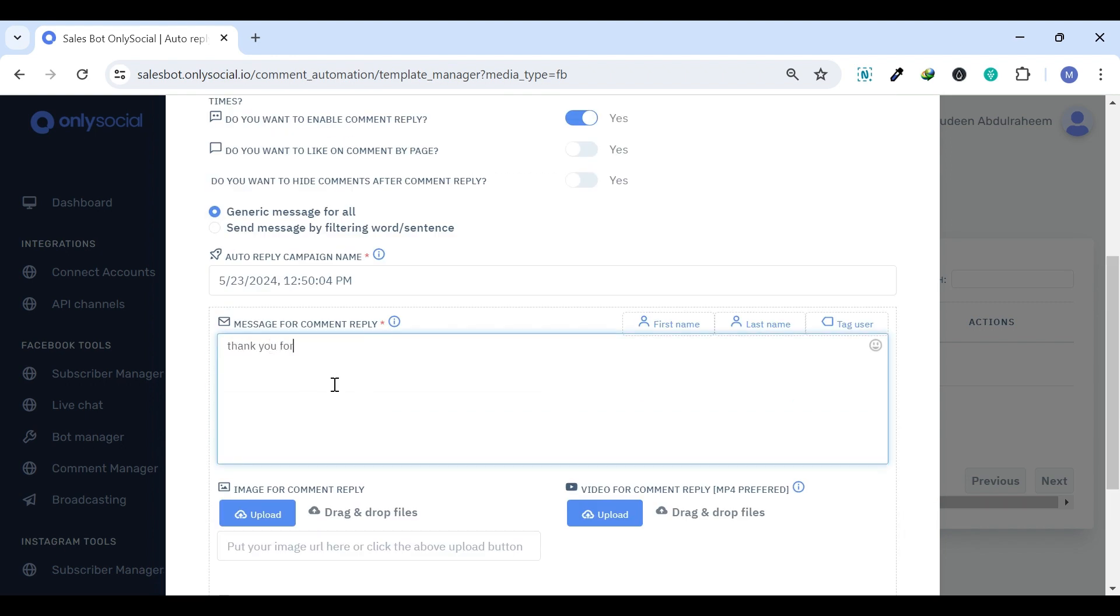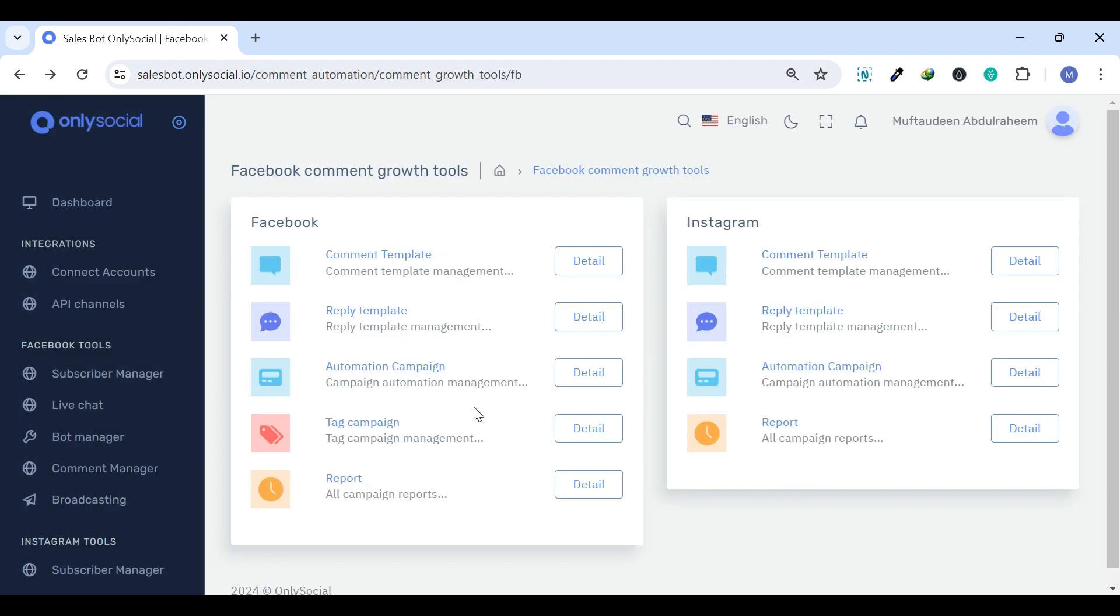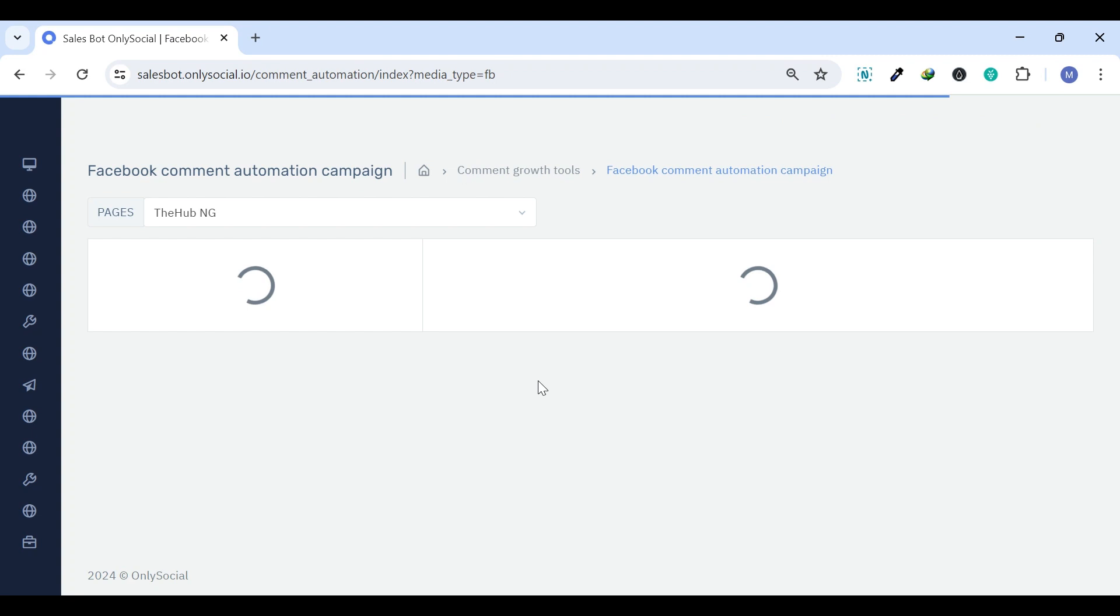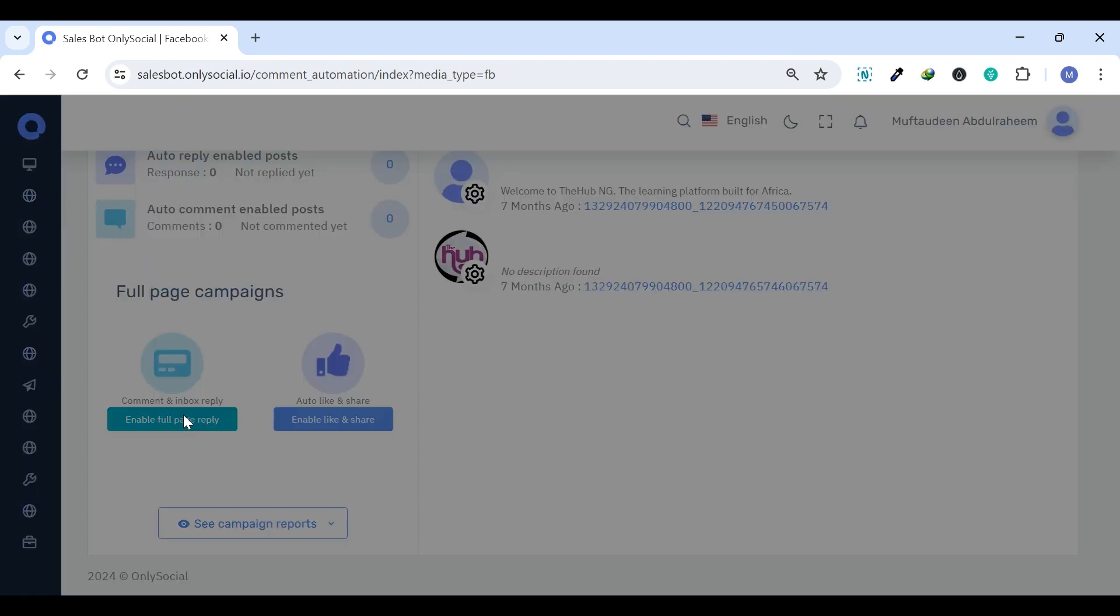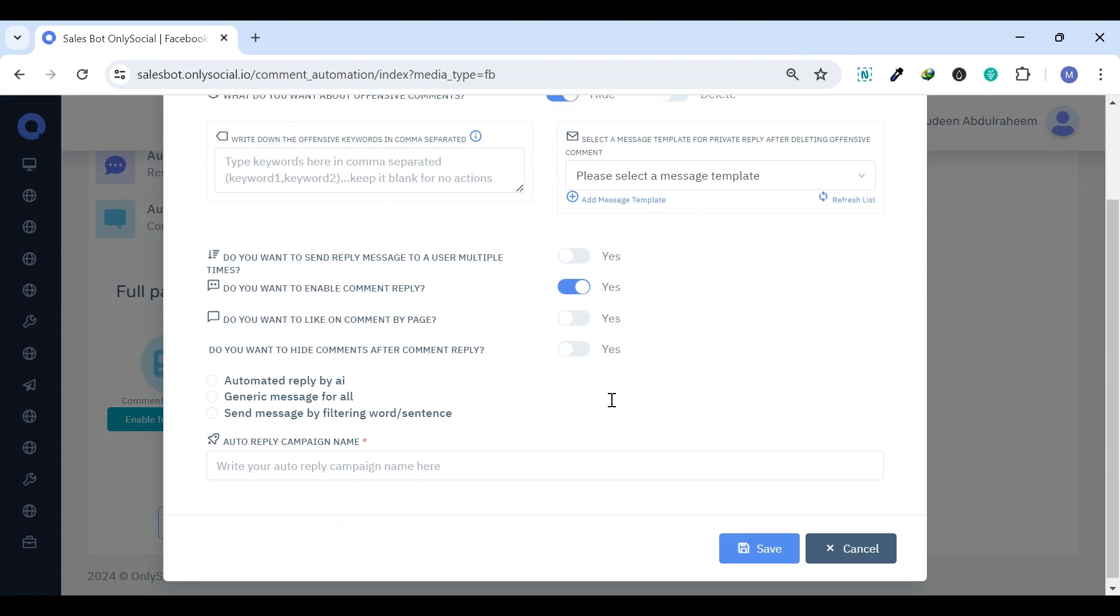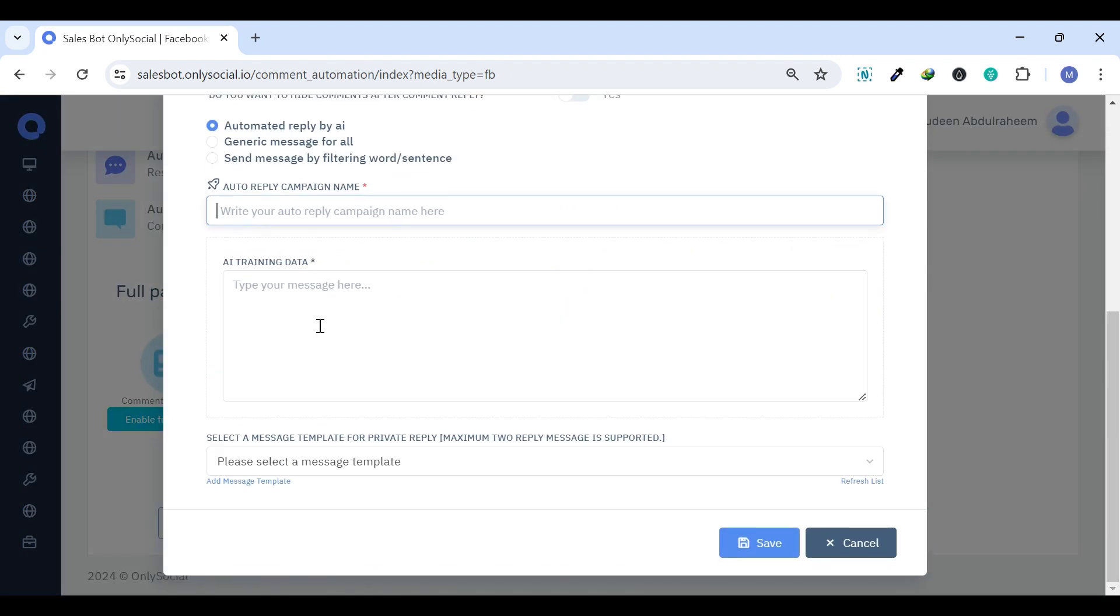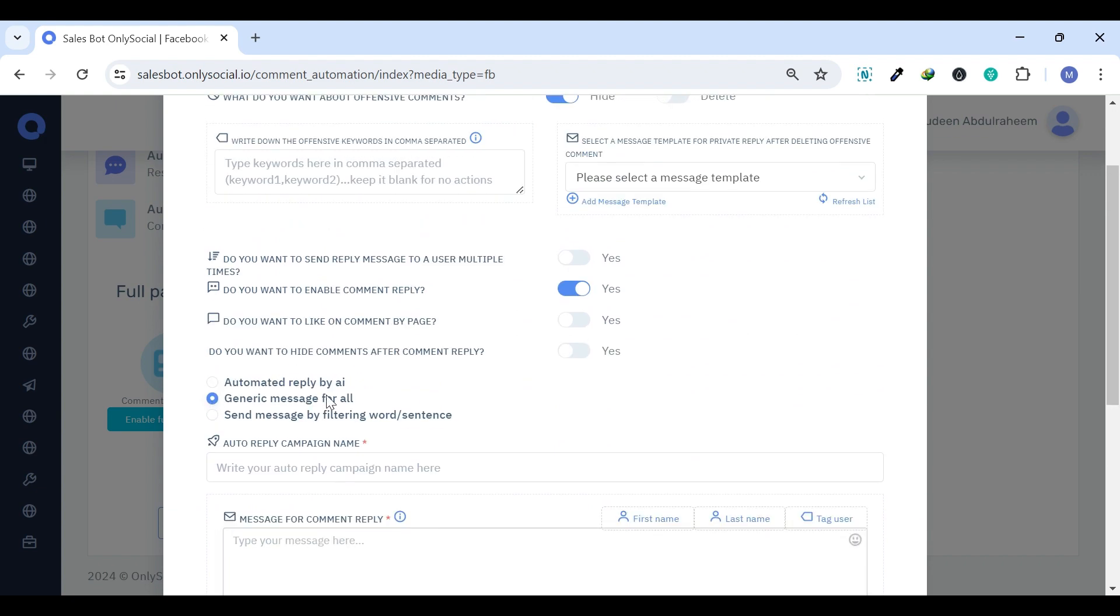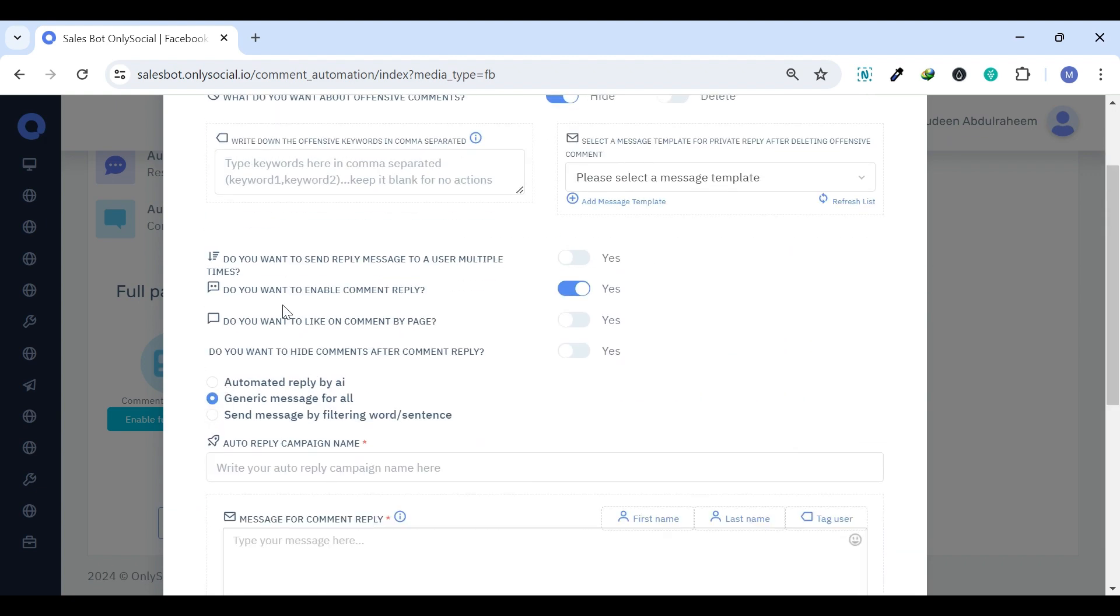and Instagram. It ensures prompt attention to customer inquiries, improving engagement and satisfaction. Automation Campaign. The Automation Campaign enables automated interactions based on certain triggers, like welcoming new followers or responding to specific comments,